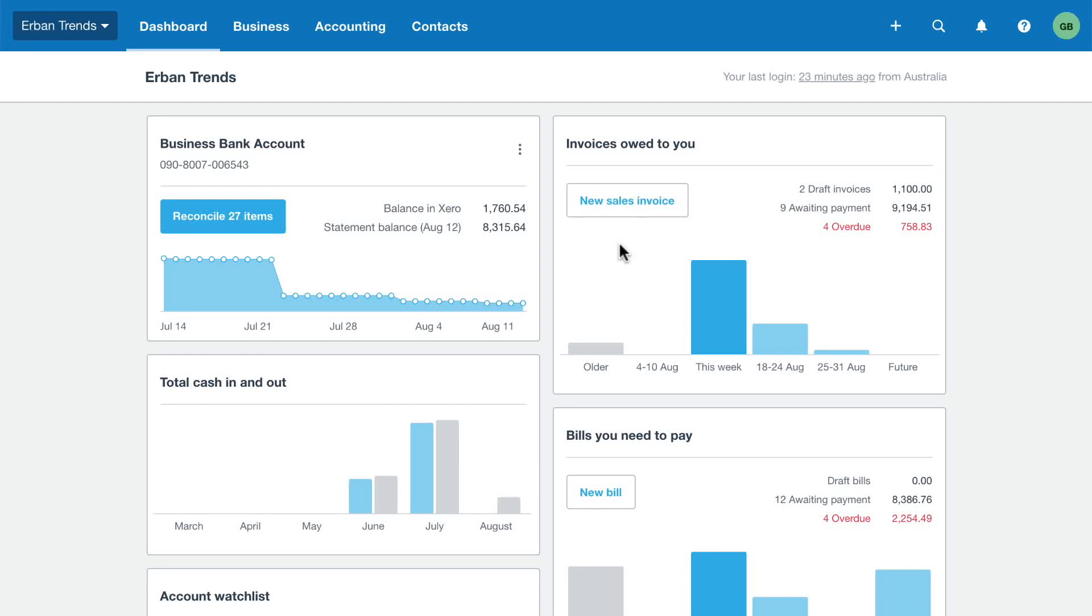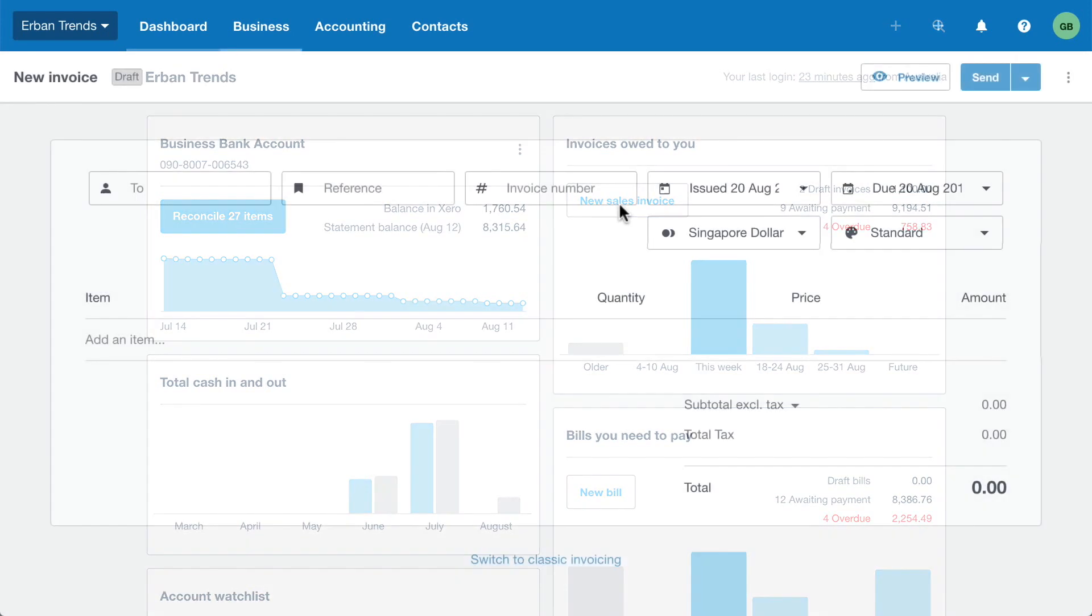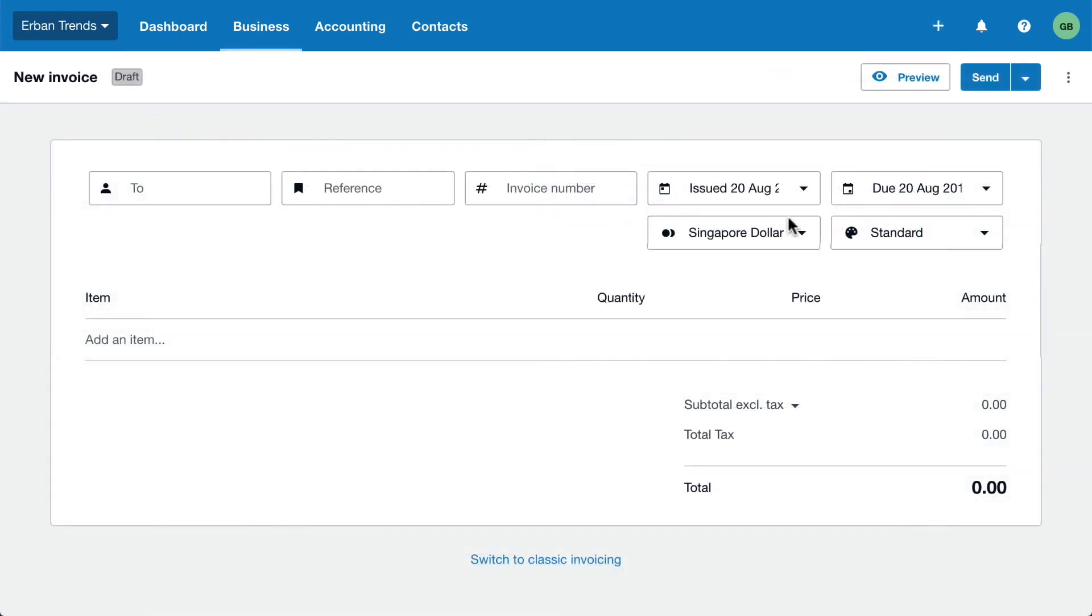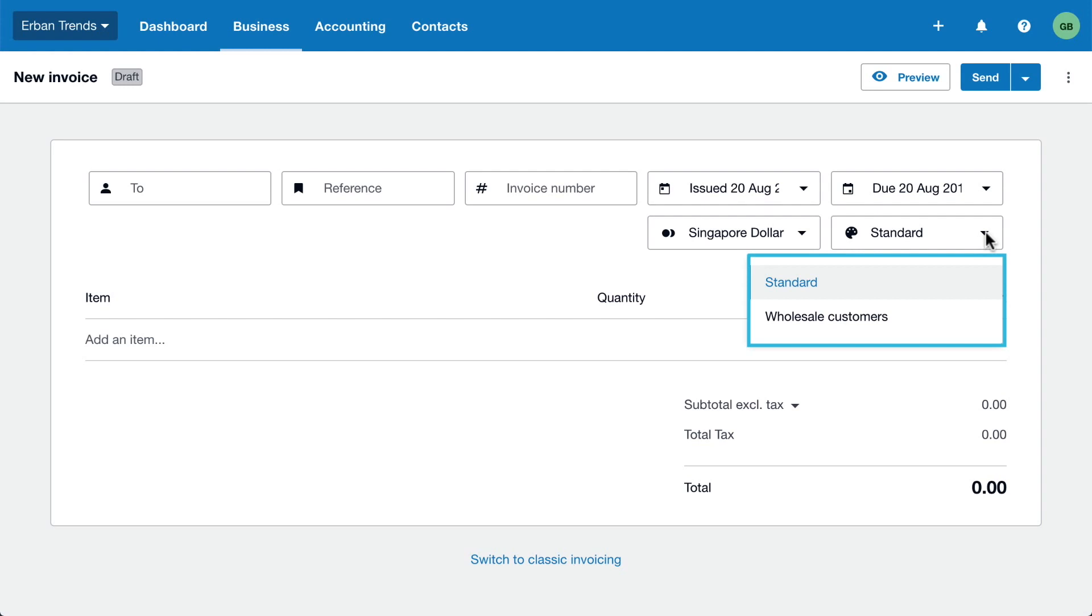In this video, you'll learn how to customise your invoices in Xero. When you create an invoice in Xero, you assign it a branding theme. This determines what it will look like when you send it to the customer. Let's check it out.